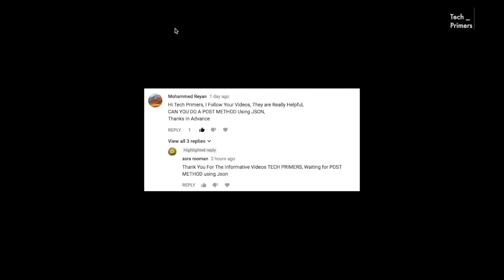Some of you had requested me to create a video on how to do POST method using JSON in a Spring Boot application which uses Spring MVC. I'm going to create a small project and show you how to do POST mapping using Spring MVC in a Spring Boot application.